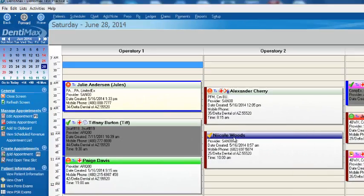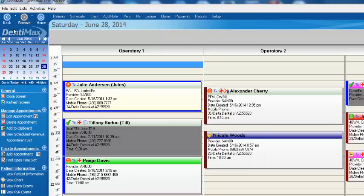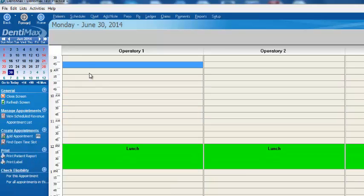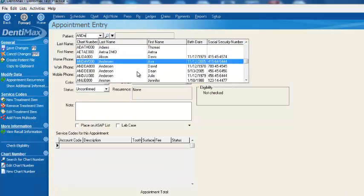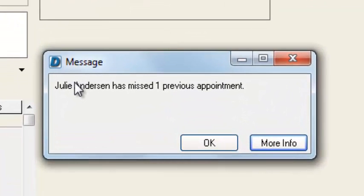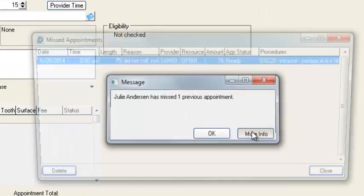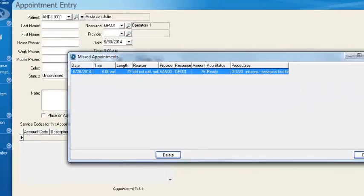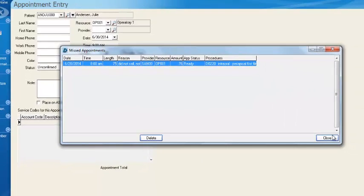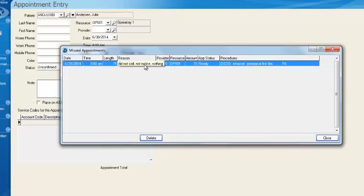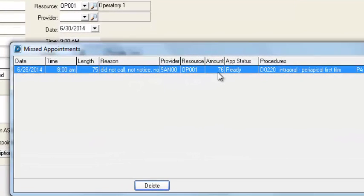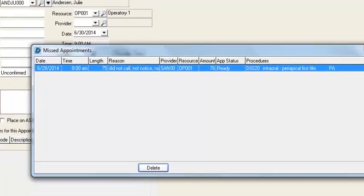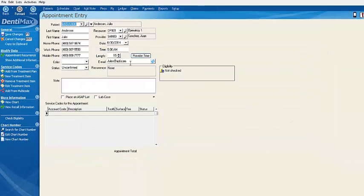What this will do is it will mark Julie Anderson so that the next time she tries to make an appointment with our practice, let's say we'll go to the 30th here, we'll double-click and type in Anderson for Julie. And there she is. And a little pop-up will appear. We'll say, hey, Julie Anderson has missed one previous appointment. More information, click here. And if she had missed several, it would list them all. It might list, she's missed five appointments. And in here, it will tell me what she missed, the day she missed it, the time she missed it, the length. I have a 75-minute hole in my schedule because of her. Here's the note that I have here.